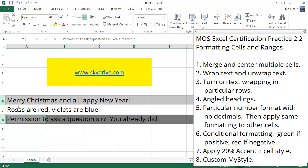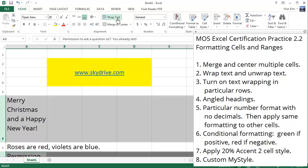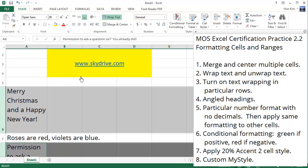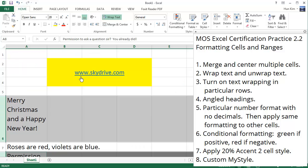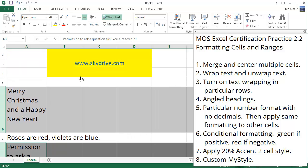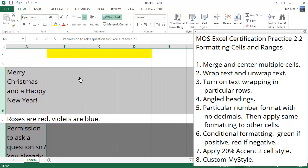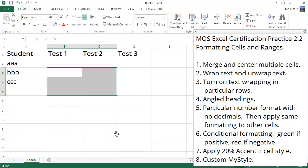In this case, we have rows six and eight selected and we're going to turn on text wrapping for these two rows. Let's go to wrap text and you can see that the text is wrapping for row six and row eight. However, row seven is unaffected.